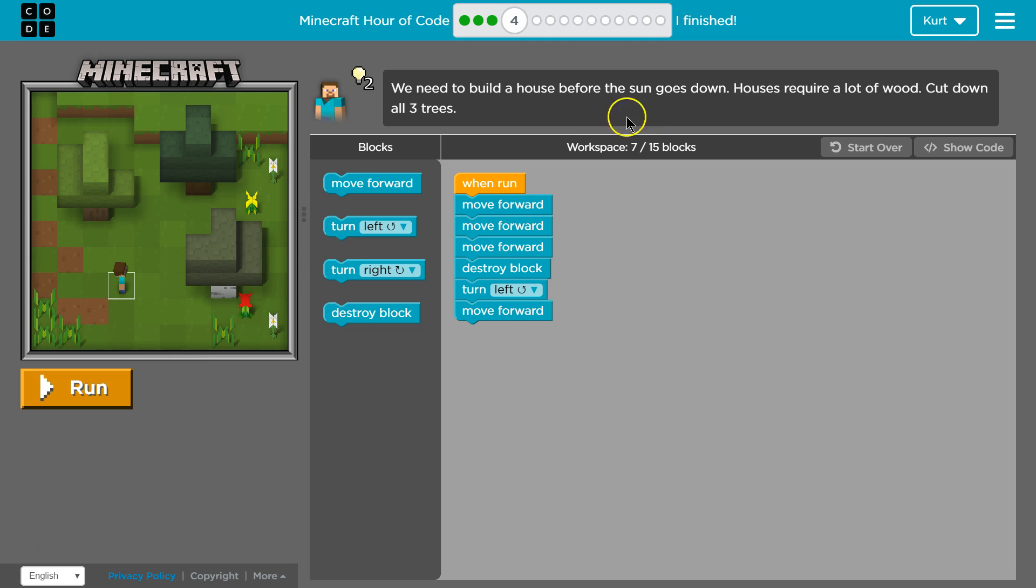Let's see what we have. We need to build a house before the sun goes down. Oh yeah, otherwise the zombies come out. Houses require a lot of wood. Cut down all three trees.